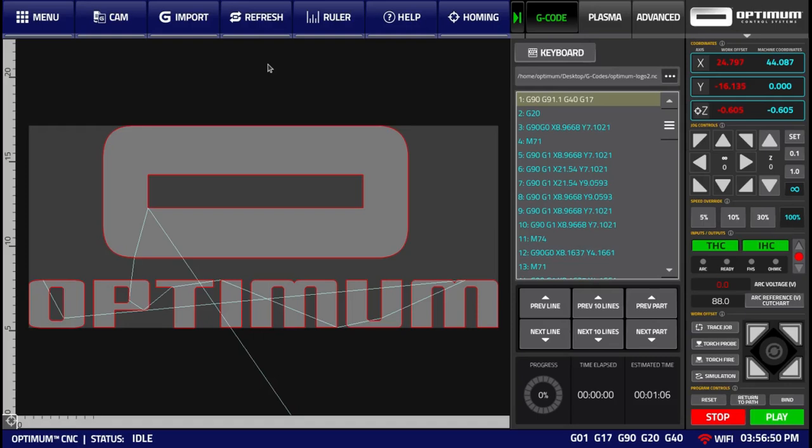In this video, we'll be going through an overview of the major functionality that is available within Optimum CNC Plasma System software, as well as a quick look into all of the buttons that are available within this Plasma System software profile.